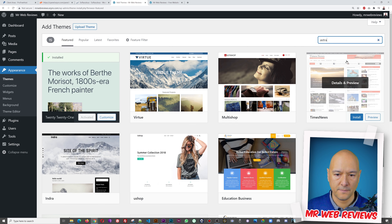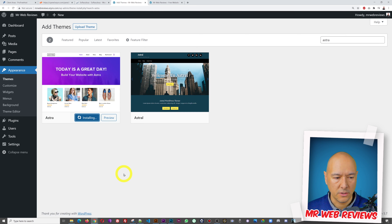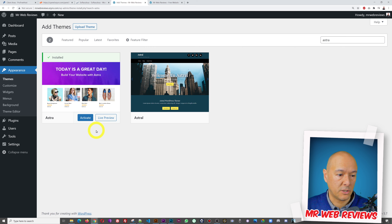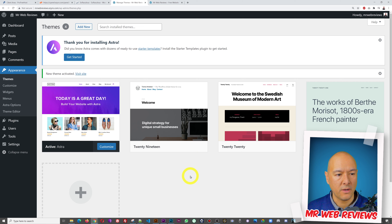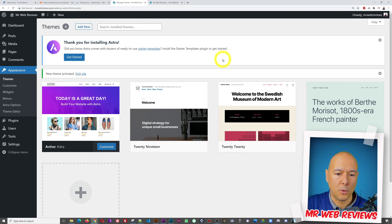Click 'Add New,' then in the search box type 'Astra.' Hover over it and an 'Install' button will appear — click that. It'll take a few moments to install depending on your internet speed. Once done, click 'Activate.' We now have the Astra theme installed. A message appears: 'Thank you for installing Astra — did you know Astra comes with dozens of ready-to-use starter templates?' Most of them are free as well.